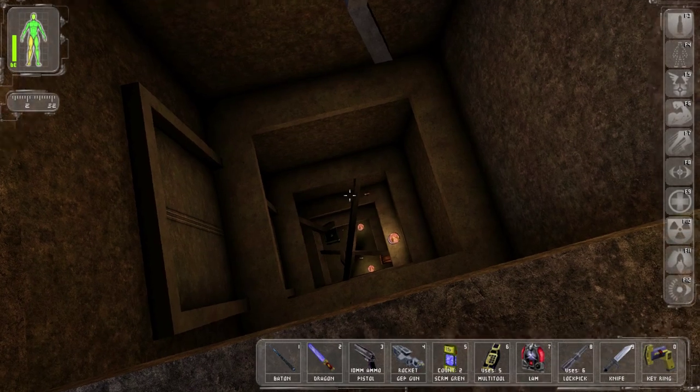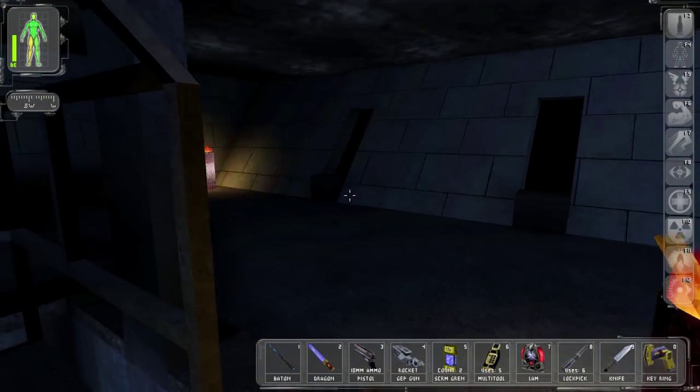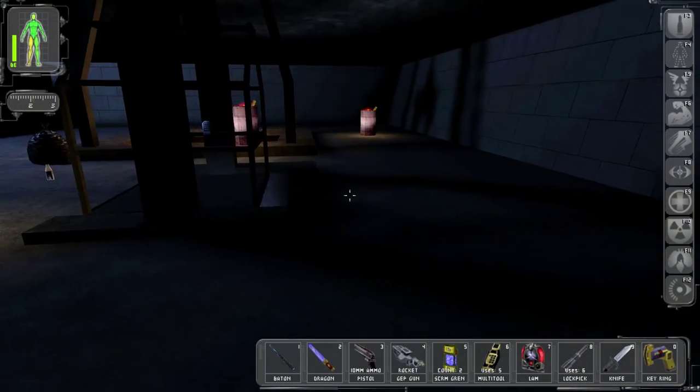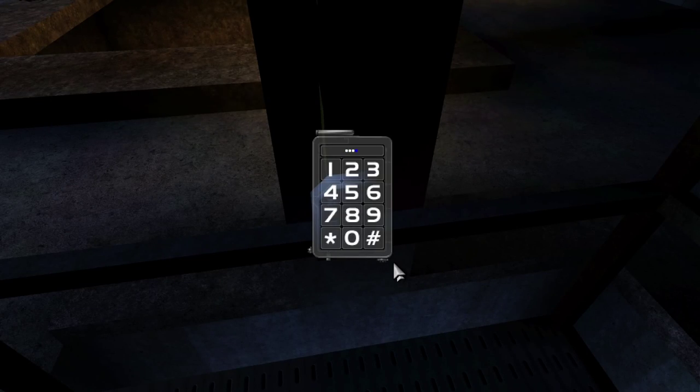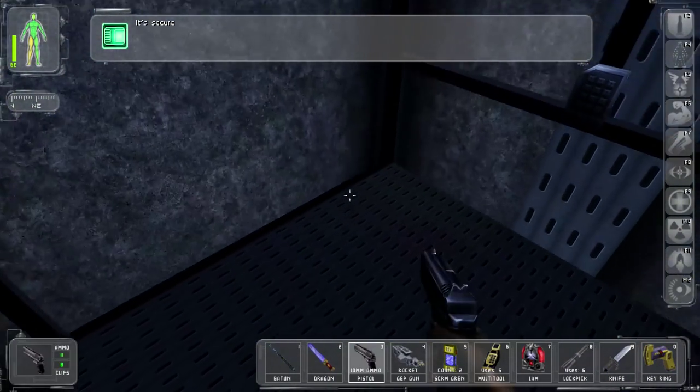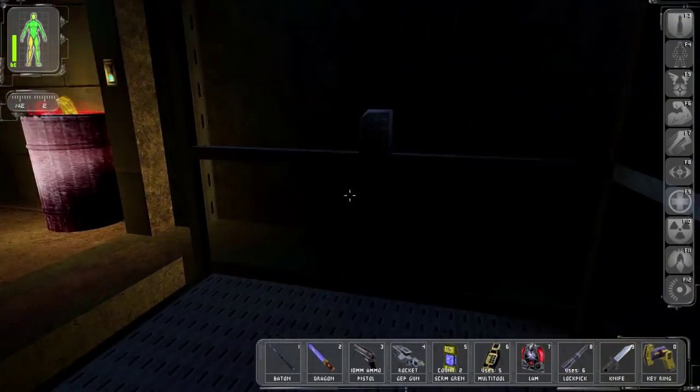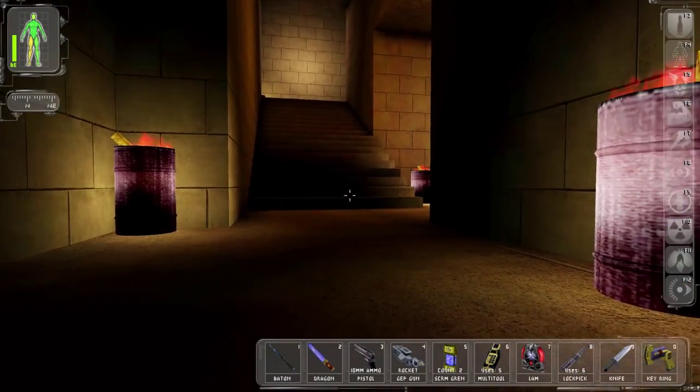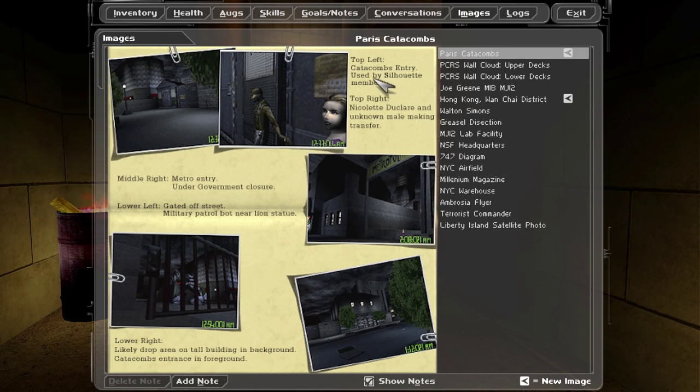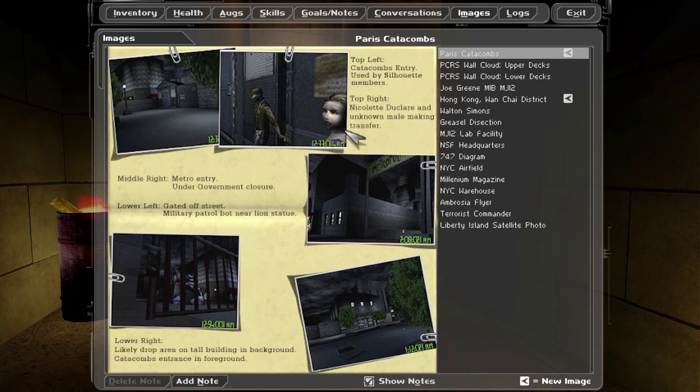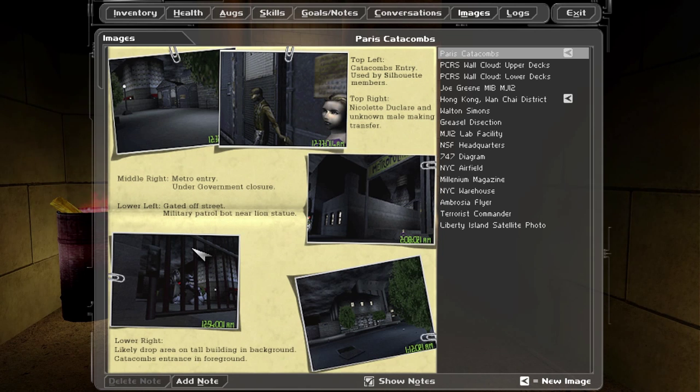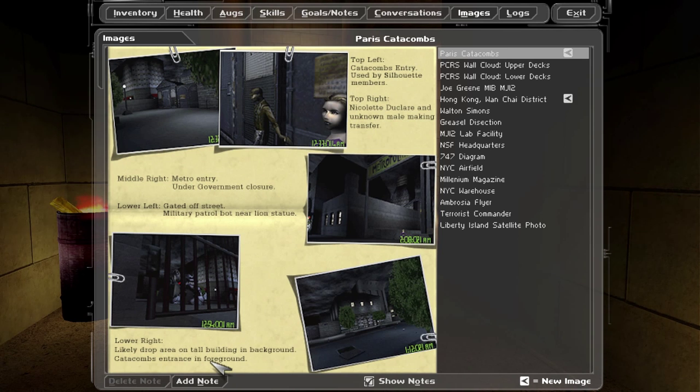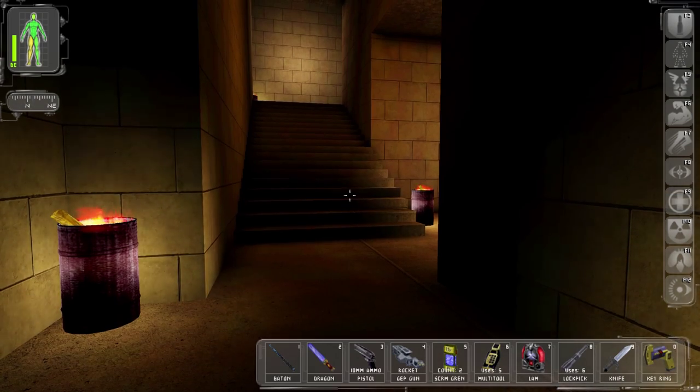So that's one option, I guess. But this seems like probably the better one. Okay. Now we've got a map here. Top left catacombs entry. Looks like, I don't know what that looks like. Used by silhouette members. Top right, Nicolette Duclair and unknown male making transfer. Middle right, metro entry under government closure. Okay. Gated off street, military patrol bot near lion statue. Likely drop area on tall building in background, catacombs entrance in foreground. So I guess there's a bunch of different ways to get in.